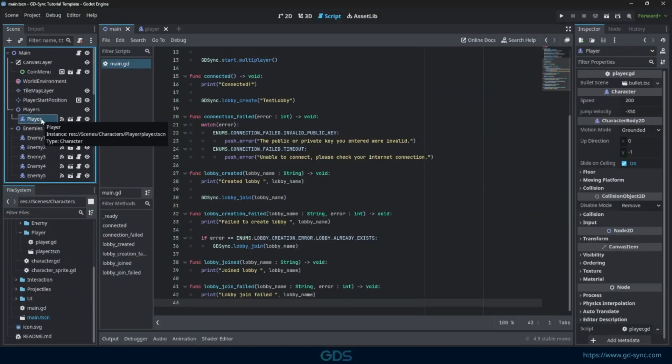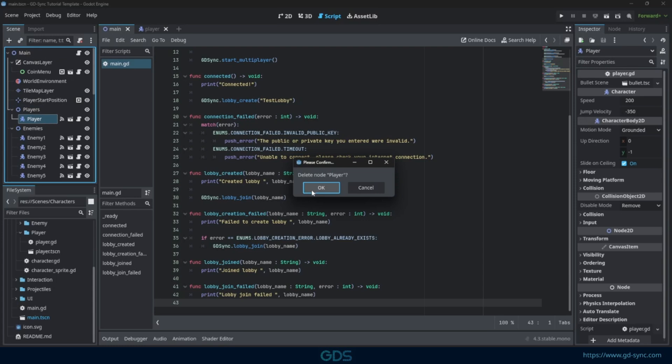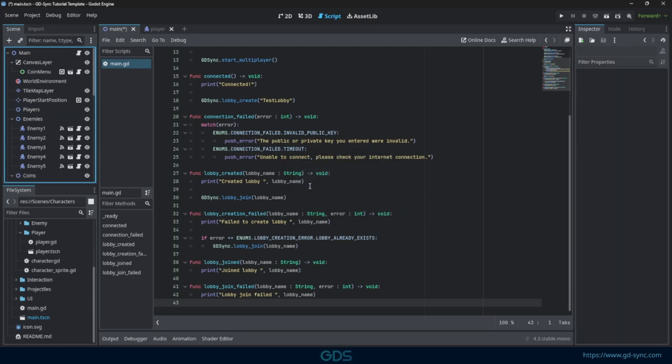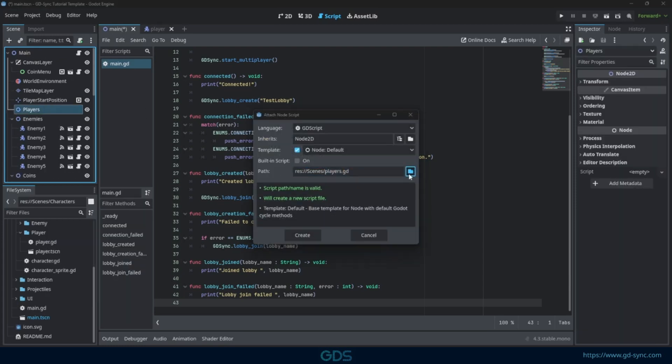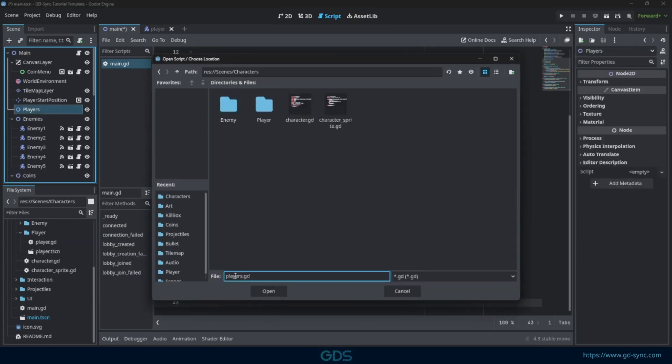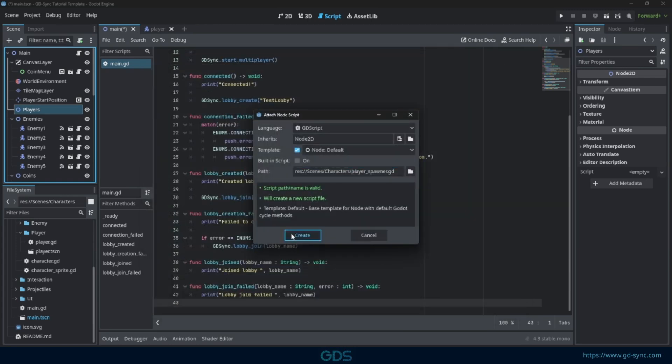To start, we want to delete our original player from the scene. Let's add a new player spawner script, which will spawn in players that join the lobby.